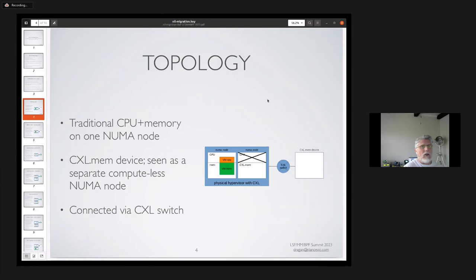I want to introduce the basic topology I'm referring to throughout this. We have a traditional CPU plus memory NUMA node, and then we have a CXL device, which is seen as a separate compute-less NUMA node. Those two are connected over a CXL switch.